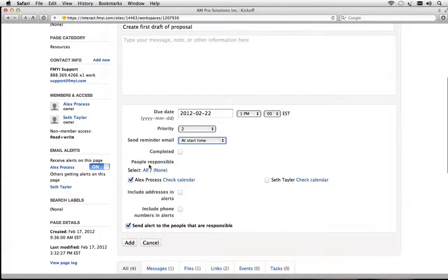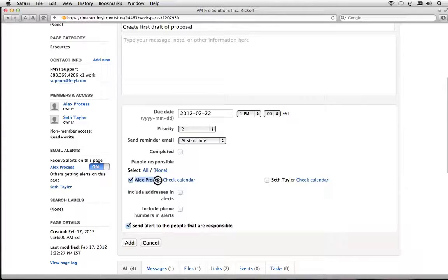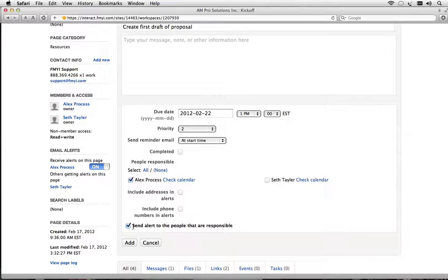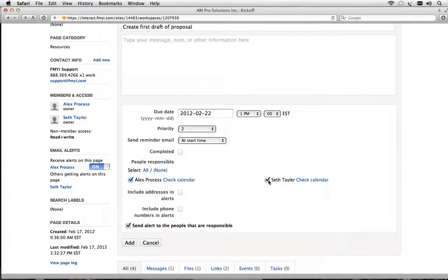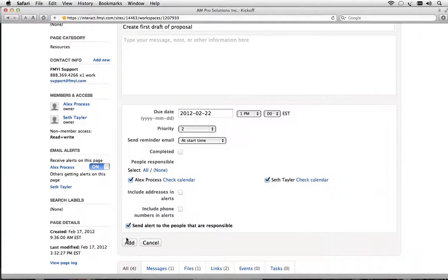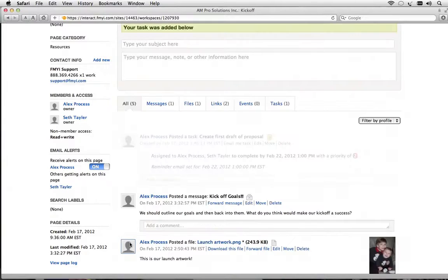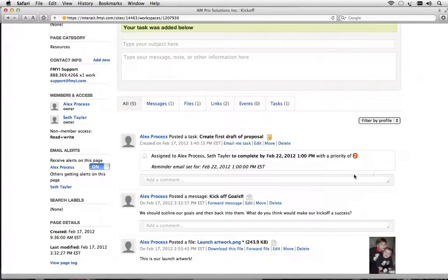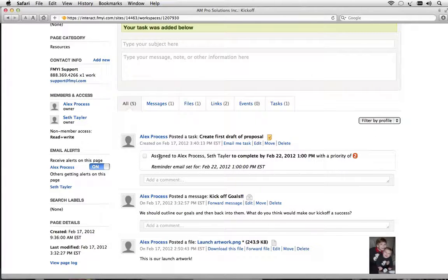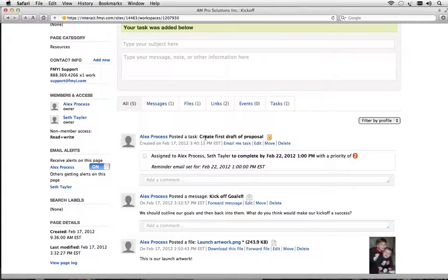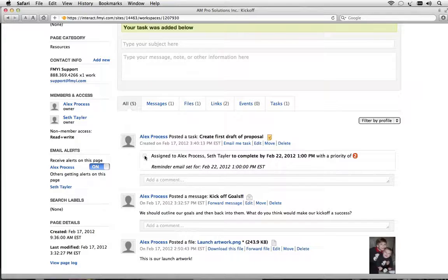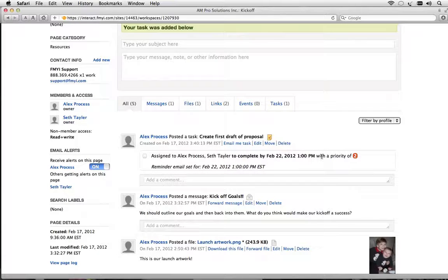Now who's responsible? I can check off my own name or Seth's name and also I can send an alert to people responsible. So if I need to alert Seth and I also want to be a part of this task then I'll click add. The task goes in our history section here of tasks to be complete, has just been emailed out and it will alert us when we've got to create the first draft of the proposal if it's not already completed. To complete it either one of us would just check this box. That's how you complete a task.